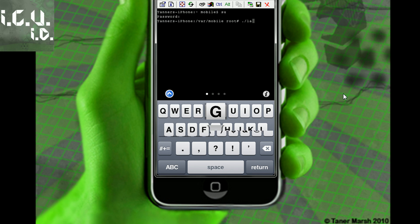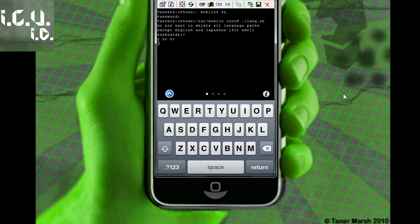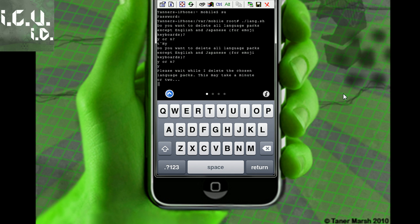Then just hit return. It's asking me if I want to delete them all except English and Japanese, and I'm going to click Y. I will be back when my iPhone is finished deleting all of those language packs.